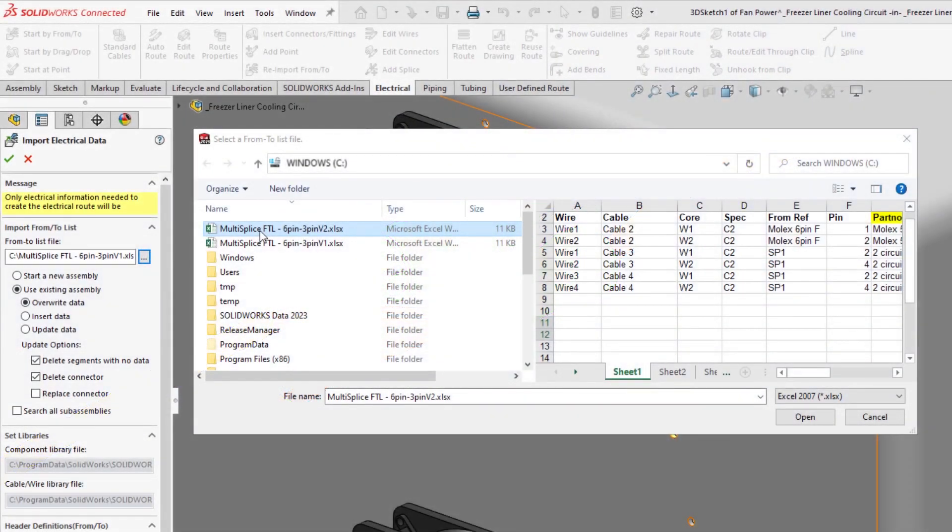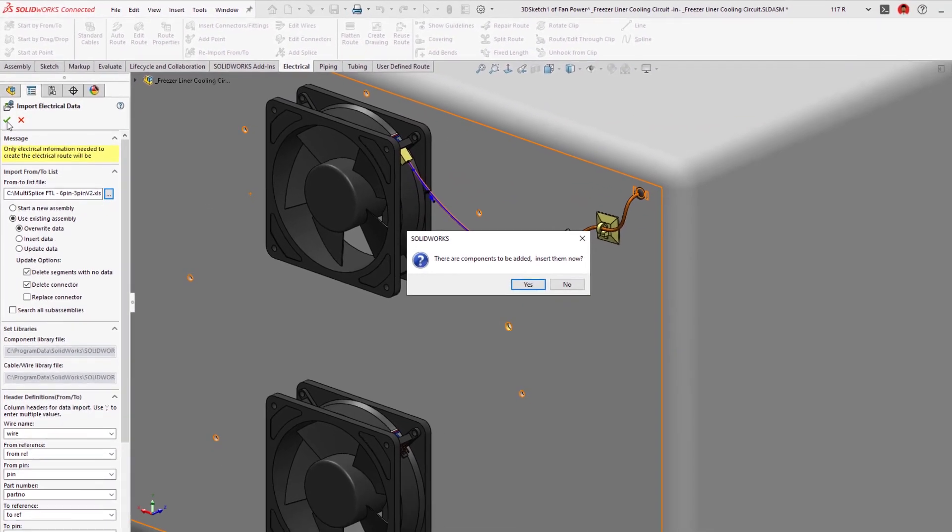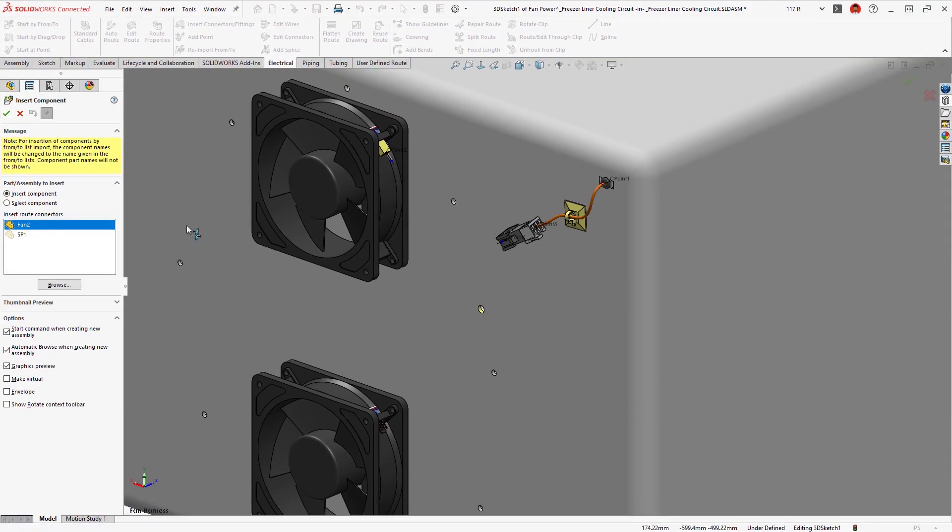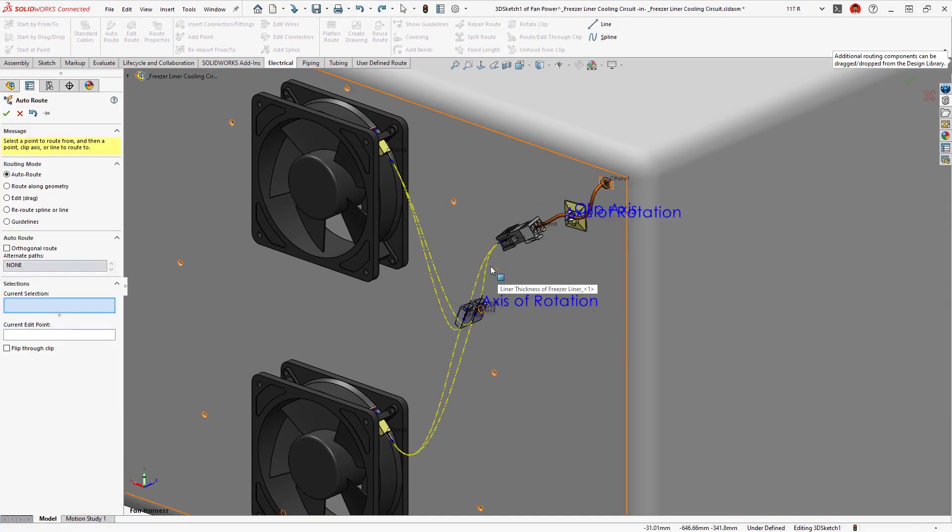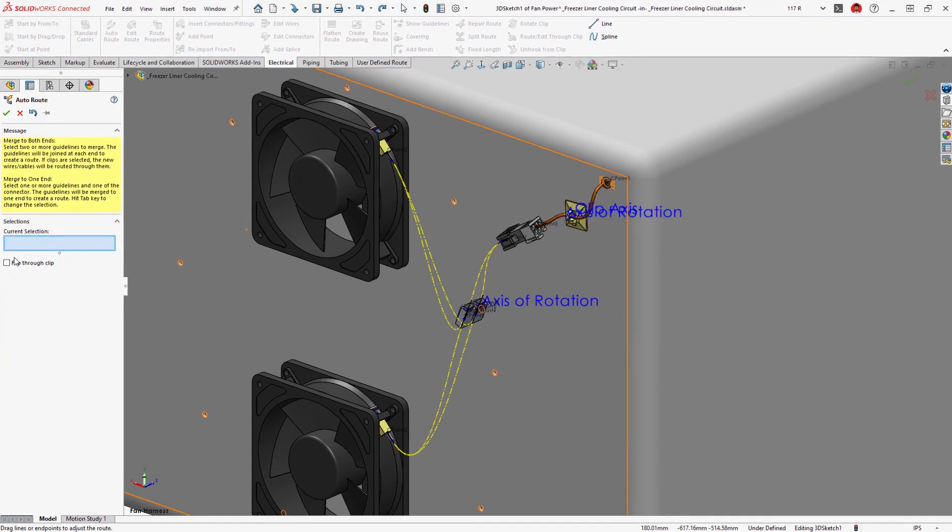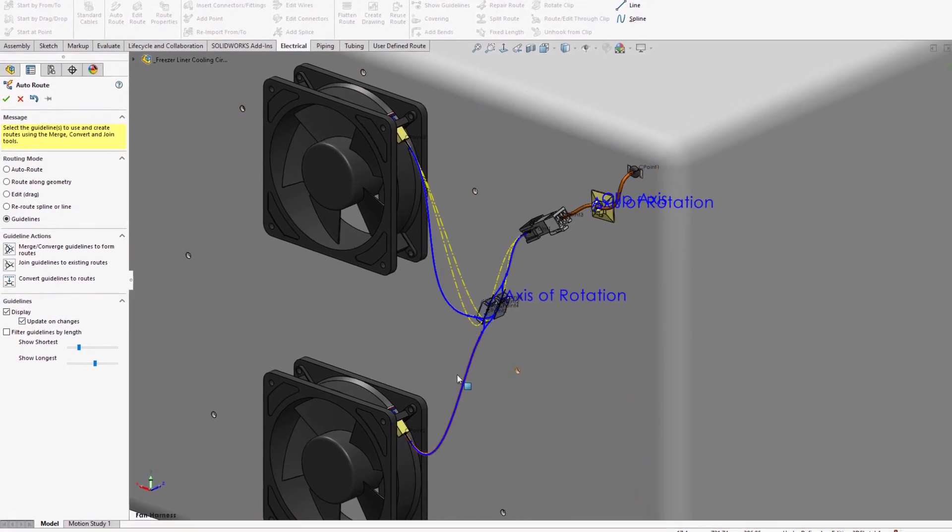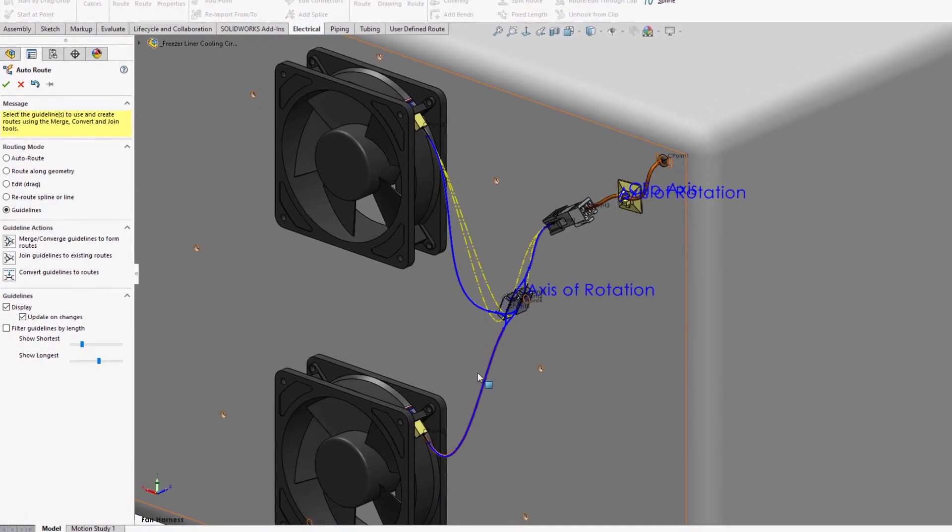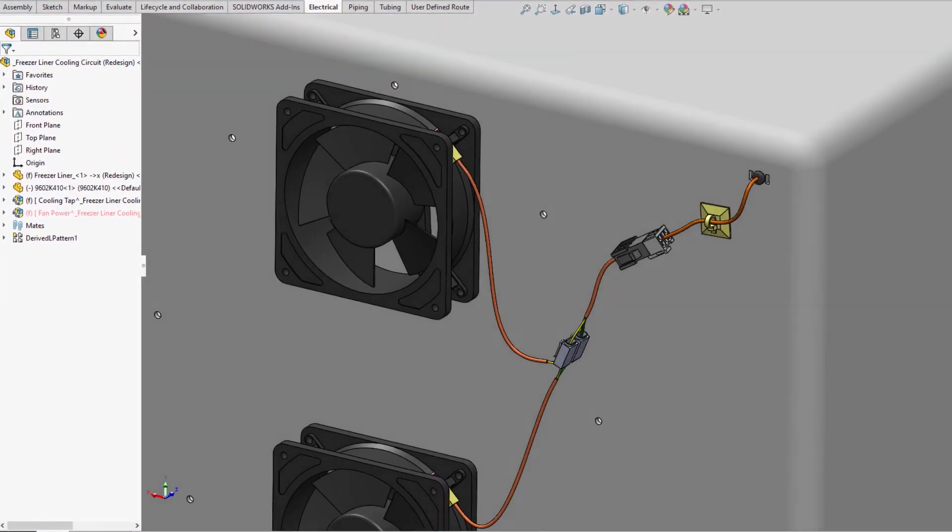Reimporting a FROM2 list provides the wire and cable information and prompts you to place any new connectors. The multi-circuit splice component snaps into position and guidelines preview the routing paths, which are easily converted to wires and cables, providing an accurate depiction of the circuit in 3D.